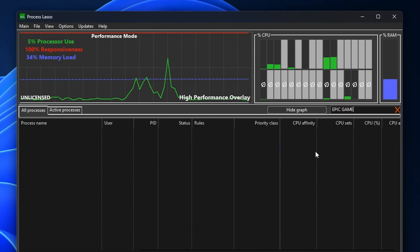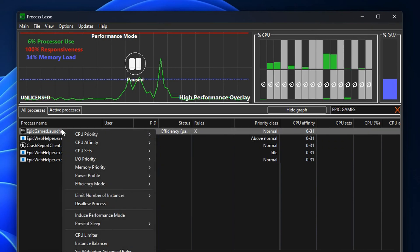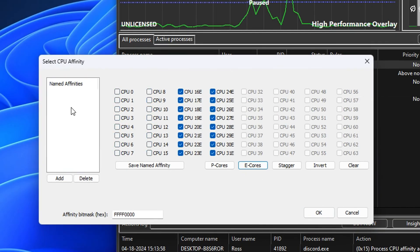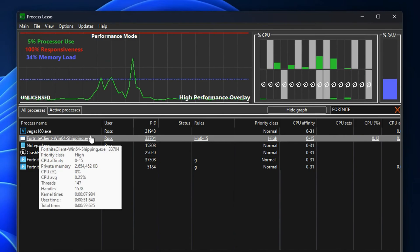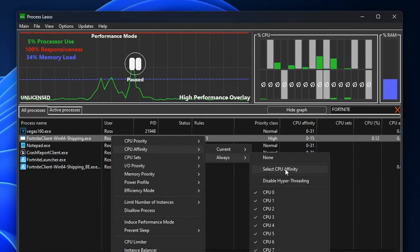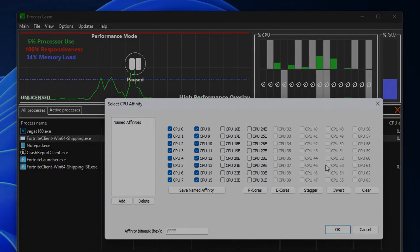So if we're going to Epic Games, for example, find the launcher, right-click on it, CPU Affinity, go into Always, then deselect the Performance Cores and only use the Efficiency Cores for the launcher. But don't forget, also make sure that the CPU Affinity is set up to be Performance Cores on the game itself as well.